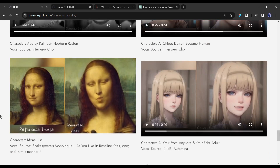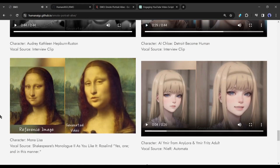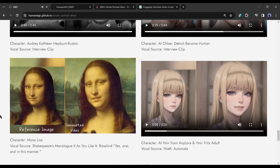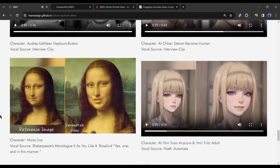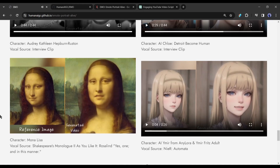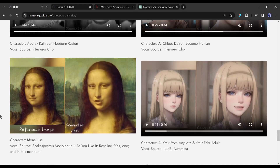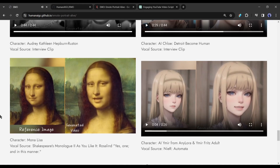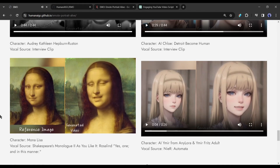And now the real Mona Lisa with Shakespeare's monologue from 'As You Like It': 'And in this manner he was to imagine me, his love, his mistress. And I set him every day to woo me. At which time would I, being but a moonish youth, grieve, be effeminate, changeable, longing and liking, proud, fantastical, apish, shallow...'